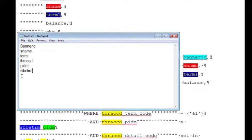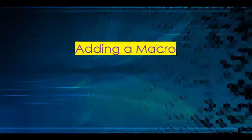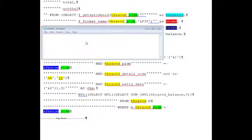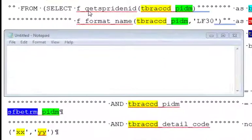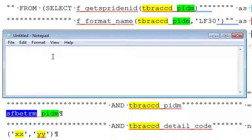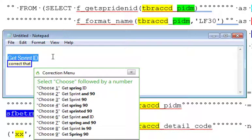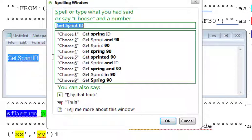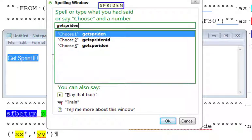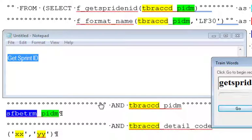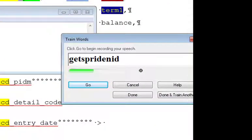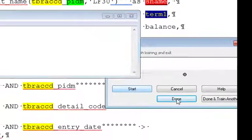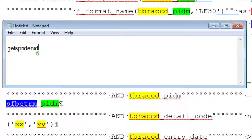Adding a macro. We have our notepad window and this is the term that we're going to make the macro for. Wake up. Get spread in ID. Correct that spell: G-E-T-S-P-R-I-D-E-N-I-D. Click train, click go, get spread in ID, click done, new paragraph. Go to sleep.